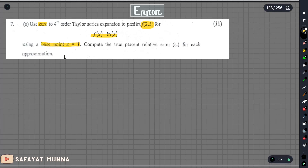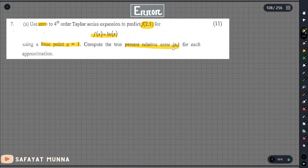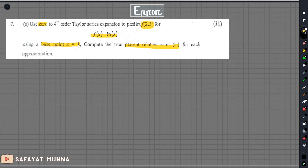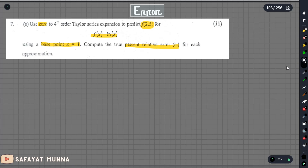We will be able to solve using the base point. This involves the relative percentage error. The Taylor series order, the base point, and the percentage error — the relative percentage error.